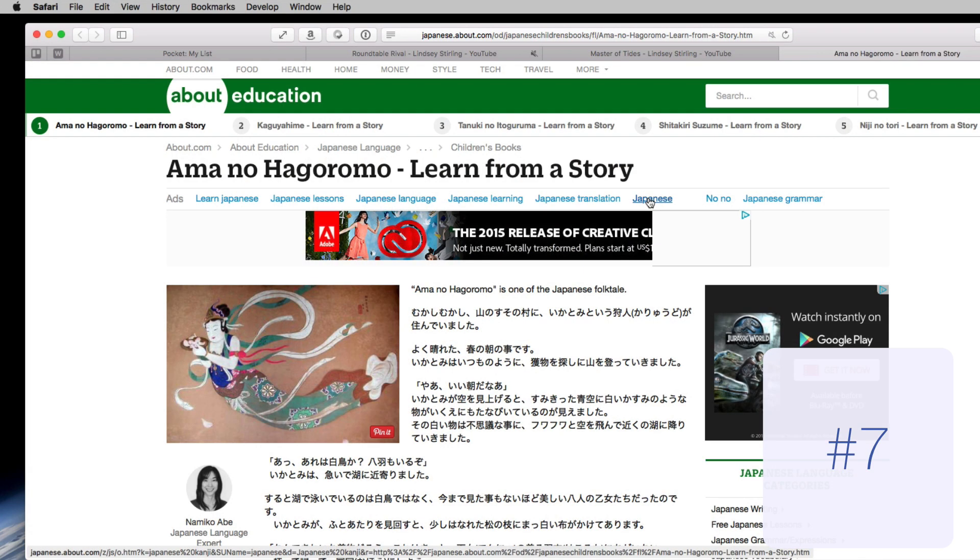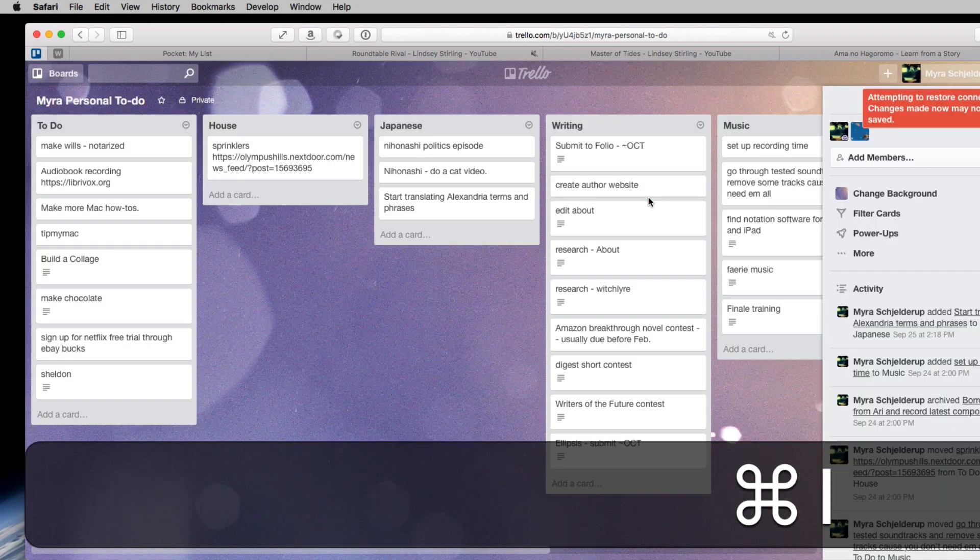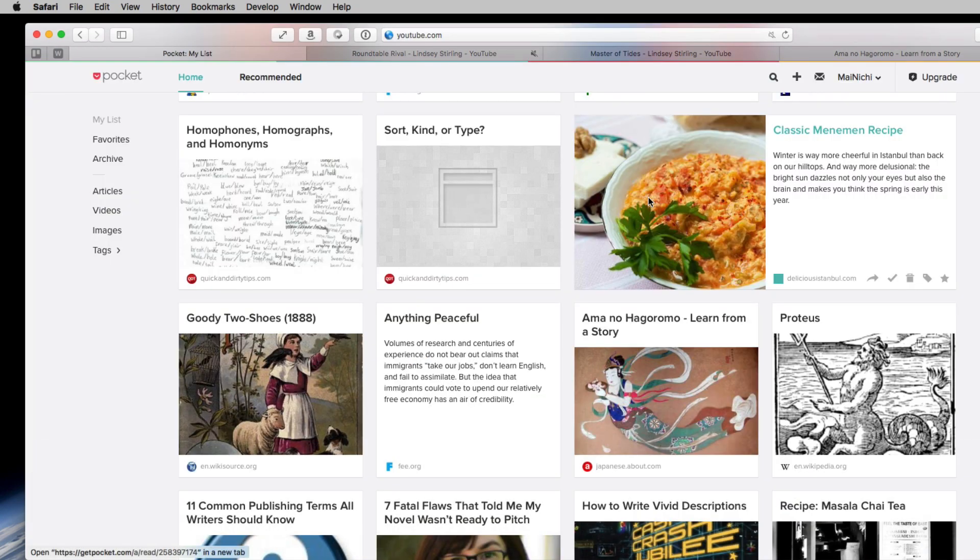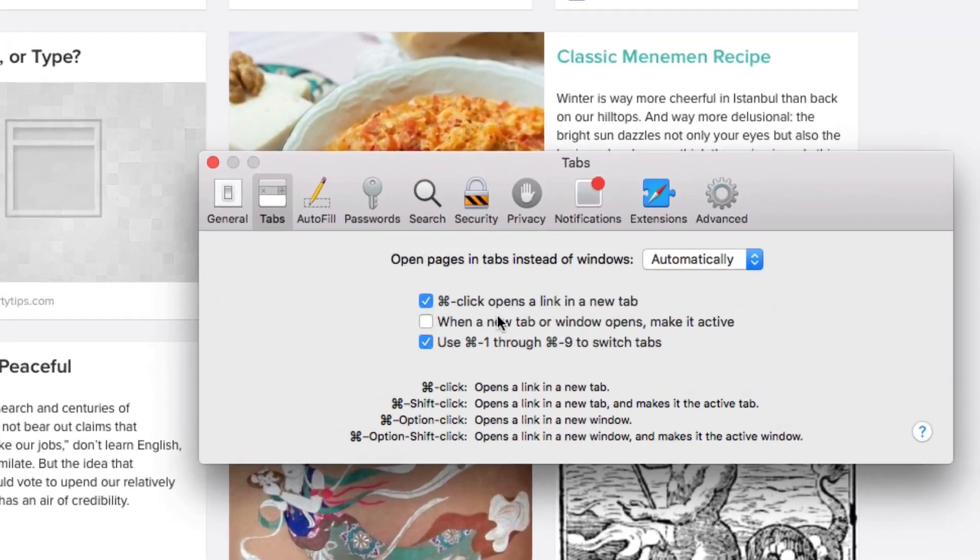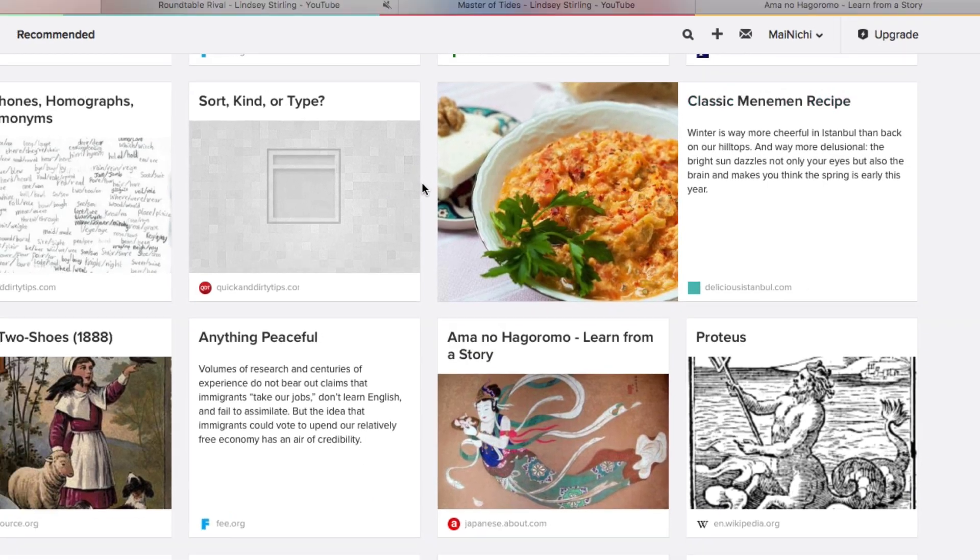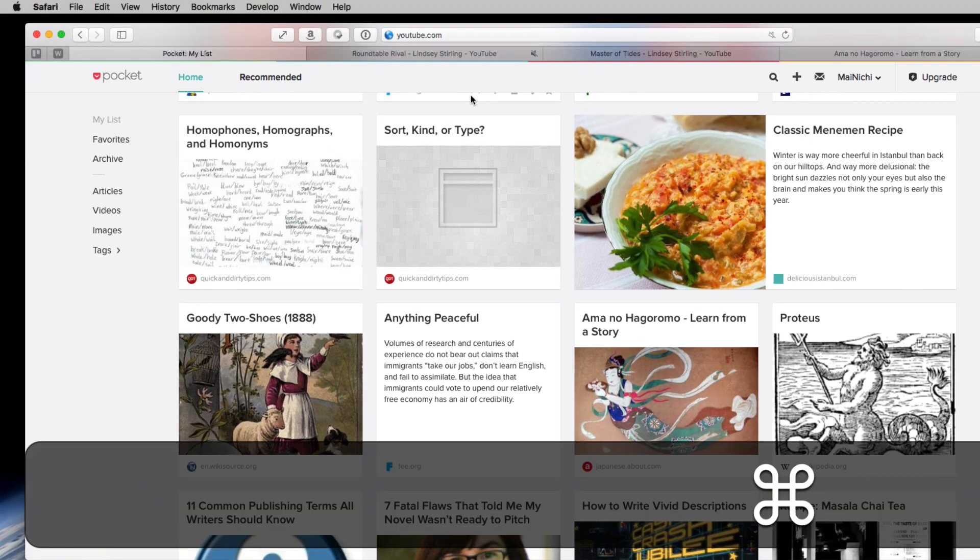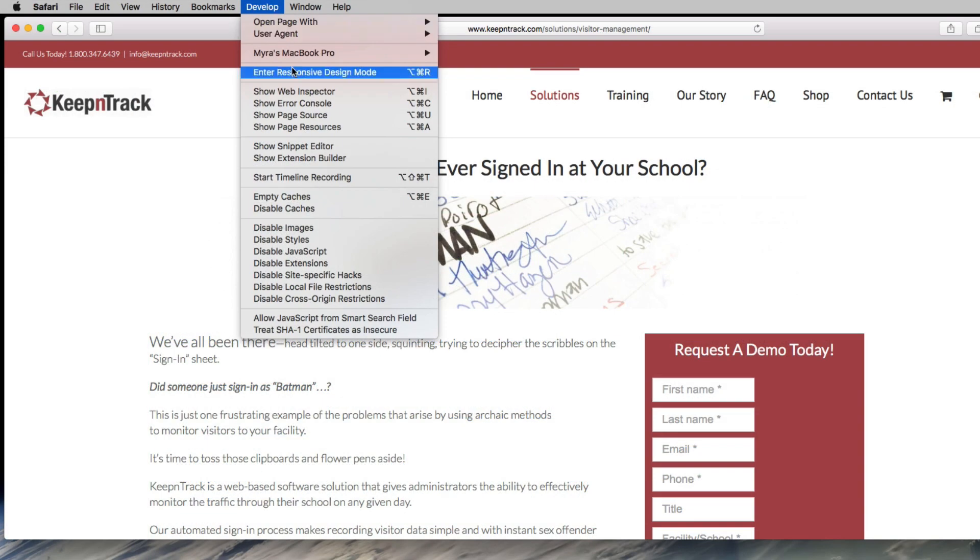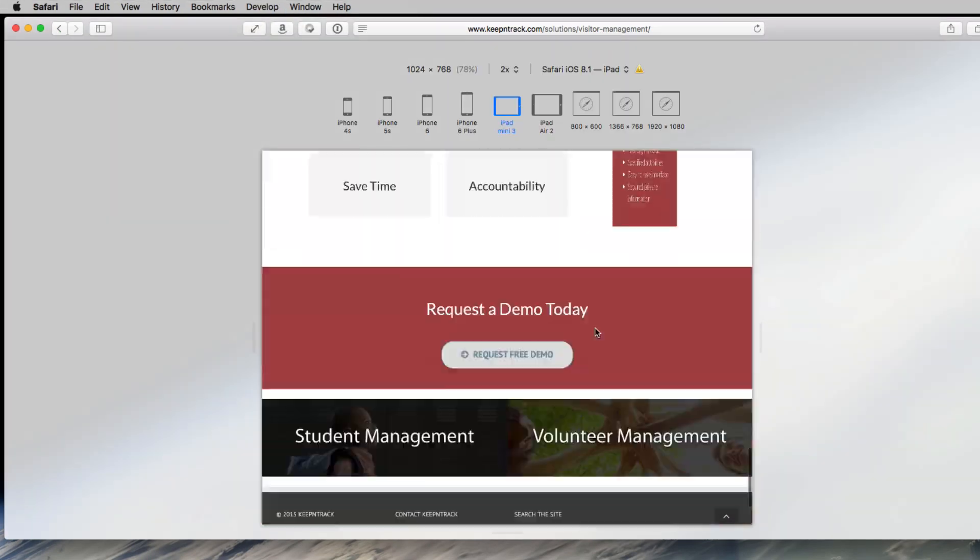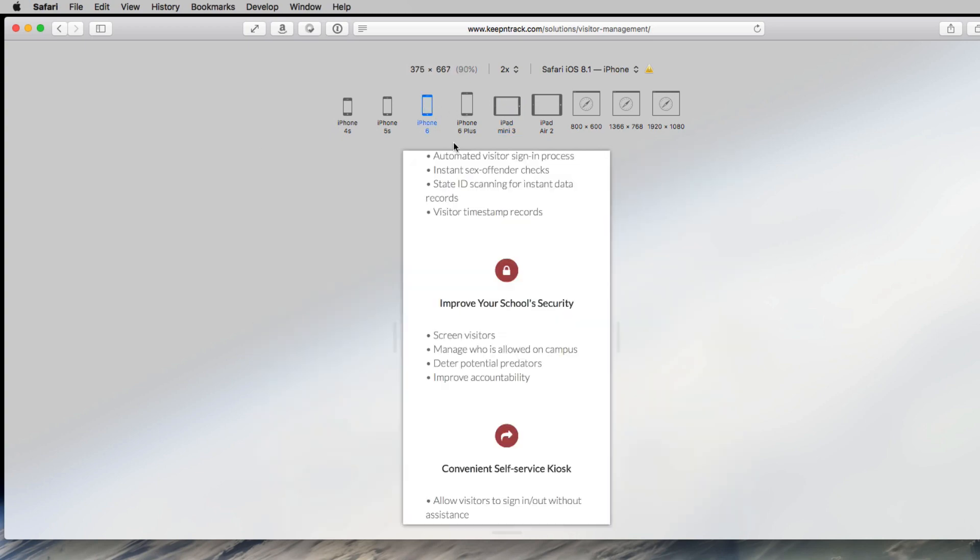Number seven: command one through nine takes you to the corresponding tab. But if you use these commands for favorites like me, you can turn that off in preferences. Tabs, just in Safari, Develop, Responsive design mode. Booyah!